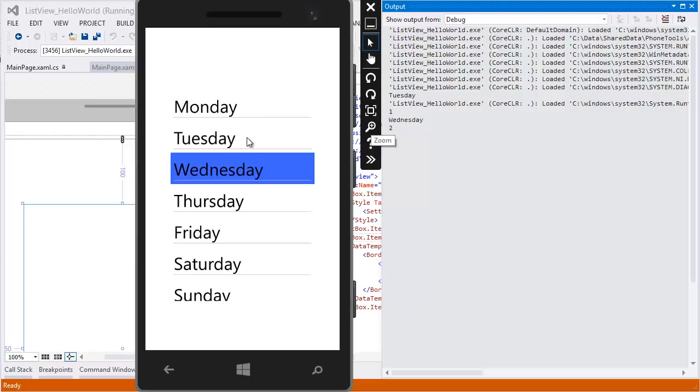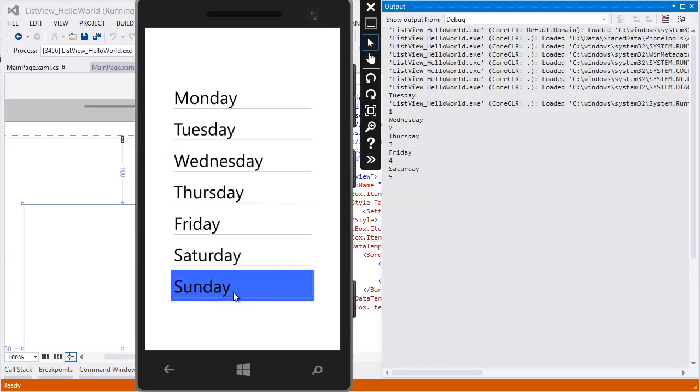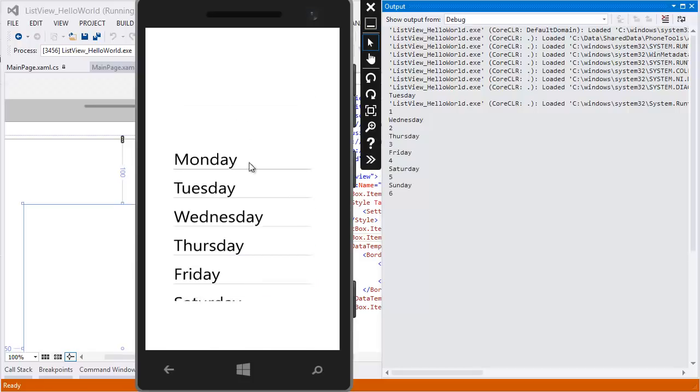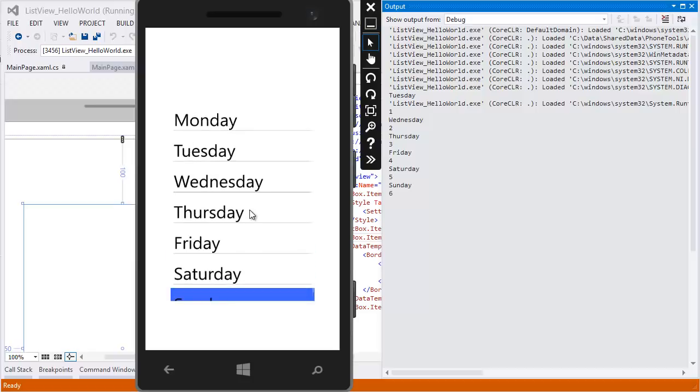So Thursday row number is 0, 1, 2, 3 is 3, right? And Friday, Saturday, of course. And if the list is longer than the height, it's gonna automatically scroll it.